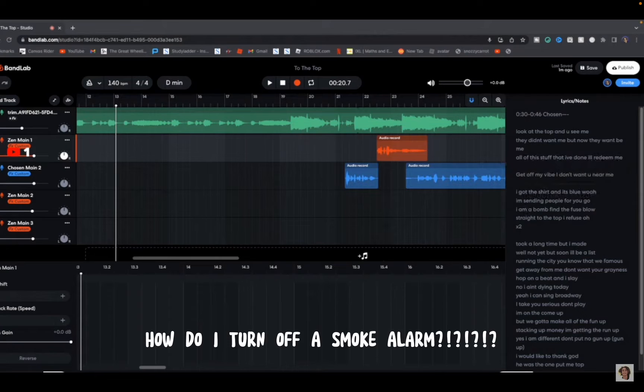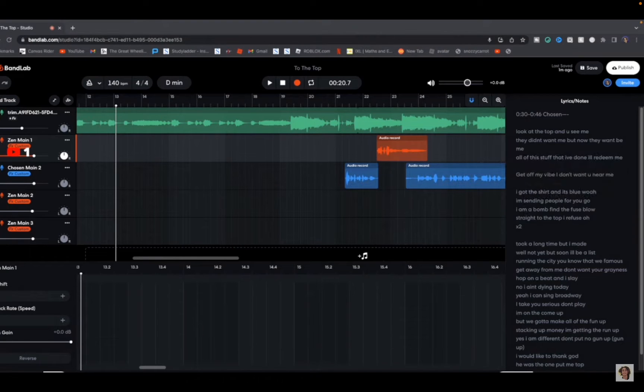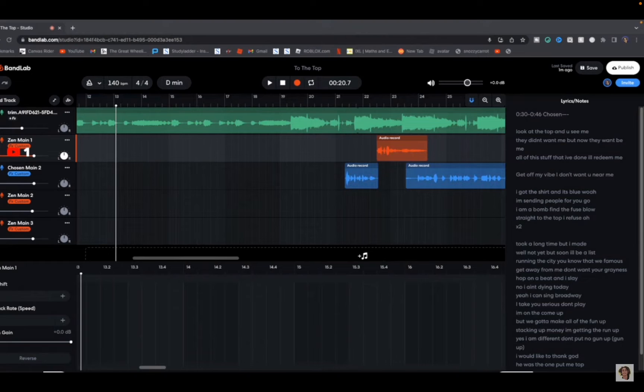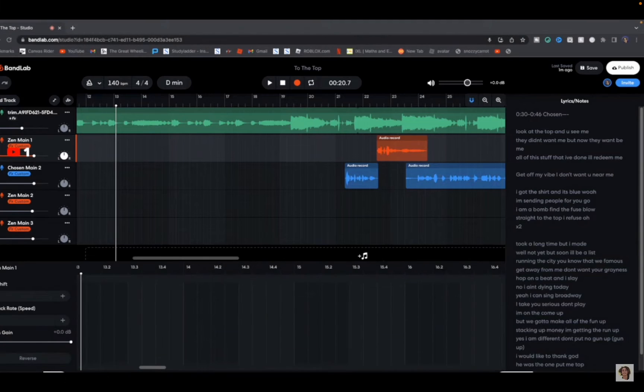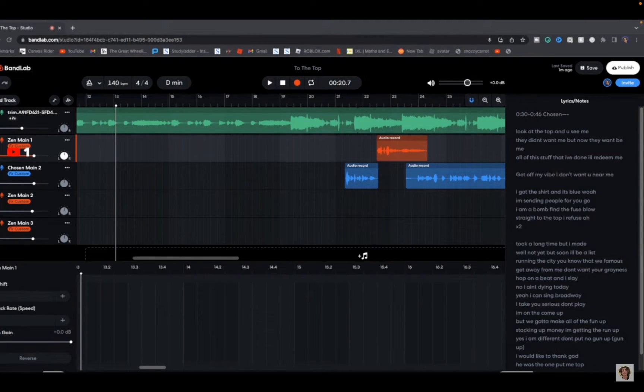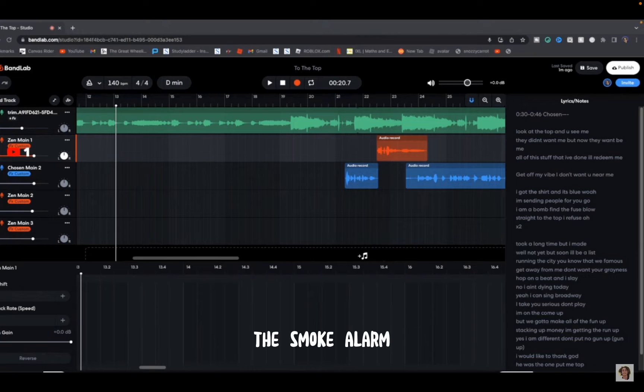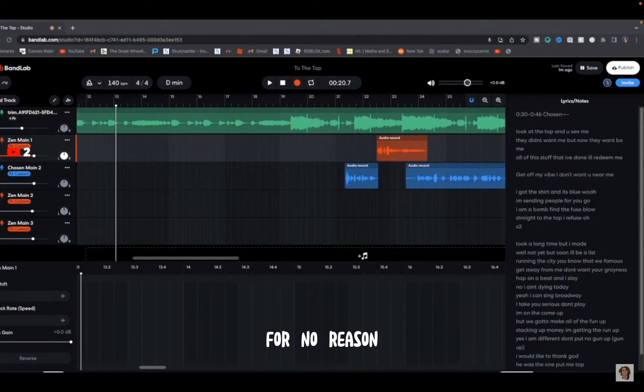How do I turn off a smoke alarm? How do I turn off a smoke alarm? A smoke alarm went off for no reason.